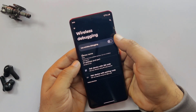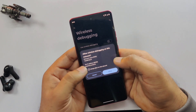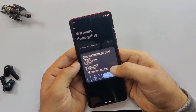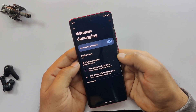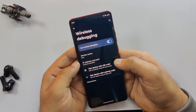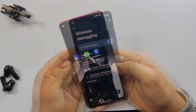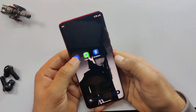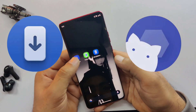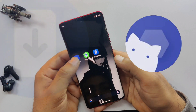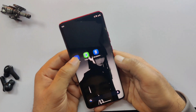Here is the Android 16 ROM file. Along with that, make sure you also download and install these two apps: DSU Sideloader and Shizuku app. Install them one by one before moving to the next step.